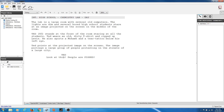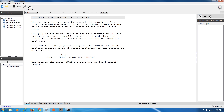Now let's say we want to have some student raise her hand and speak. I hit Return, and notice it goes to the character prompt assuming somebody else is going to speak. But I don't want to add a character yet — I want to add a new action paragraph. So I hit Return again and it jumps back to the action prompt. I describe: 'One girl in the group, KATIE (16), raises her hand and quickly responds.' Then I hit Return, Tab over to the character prompt, type in Katie, hit Return, and type her dialogue: 'Is this photo for real?'